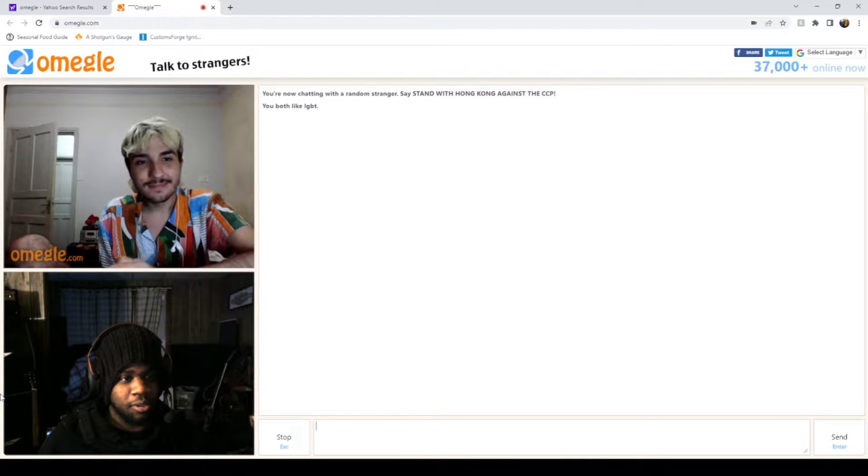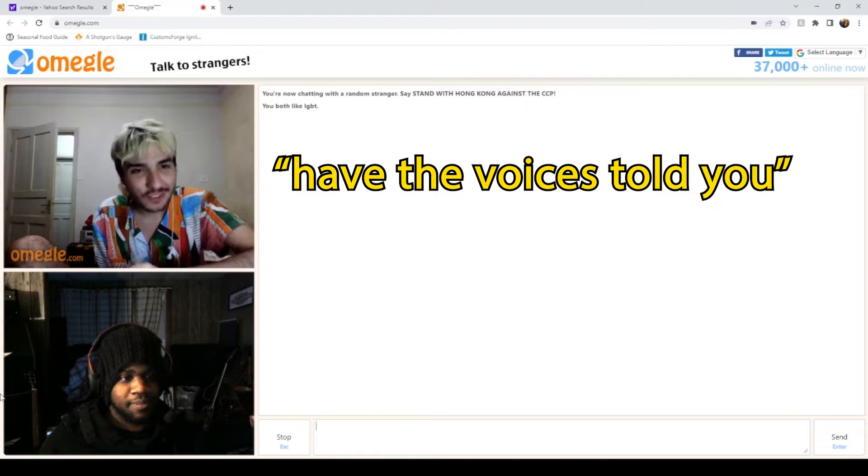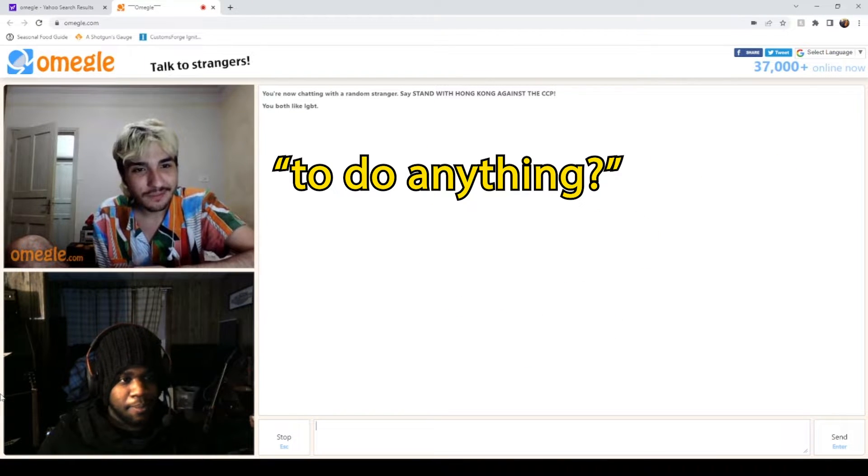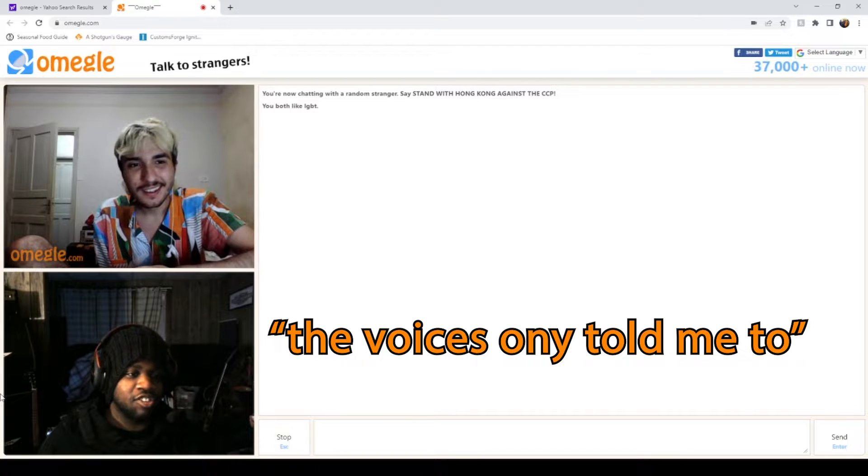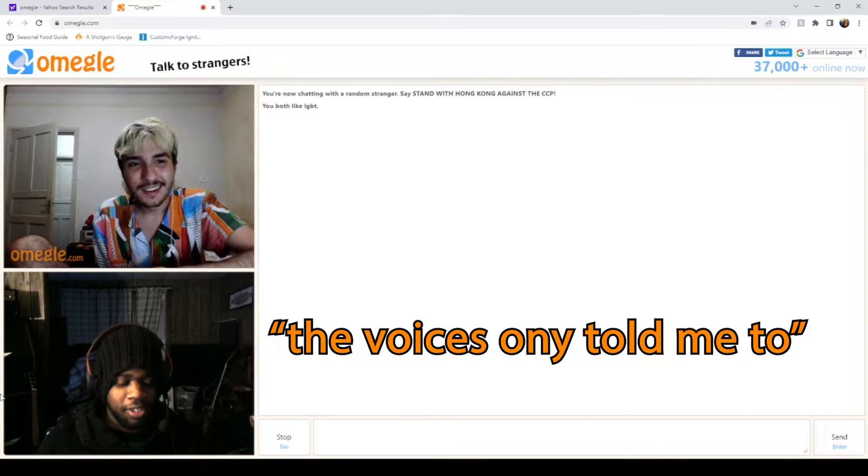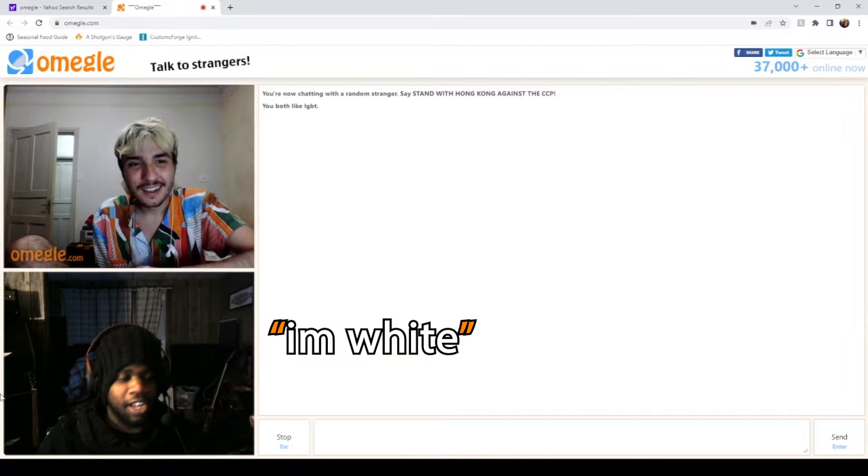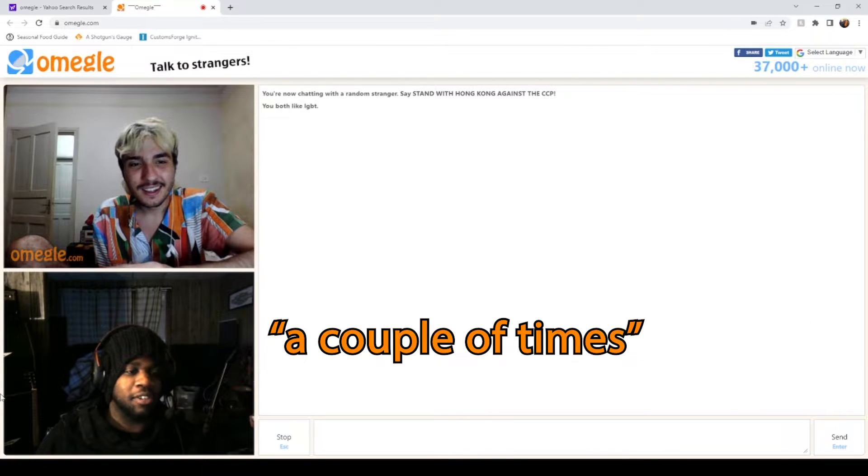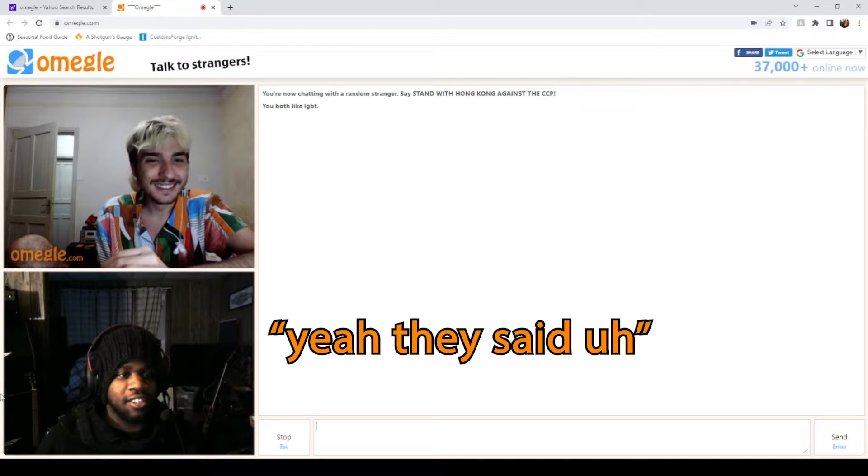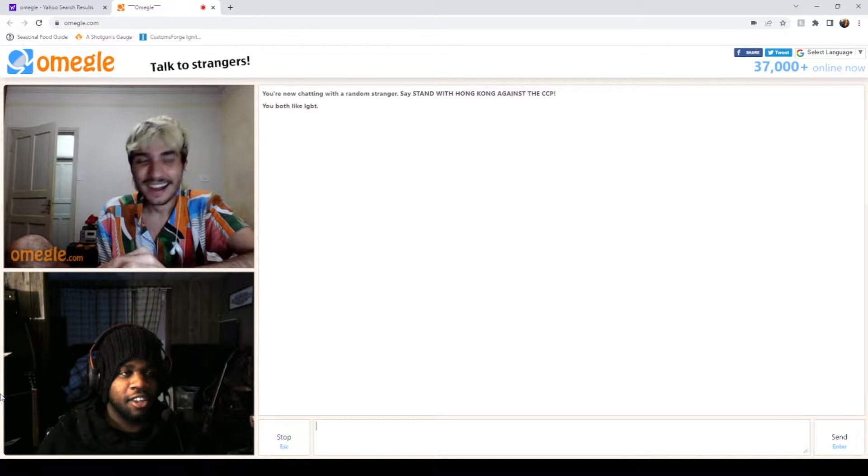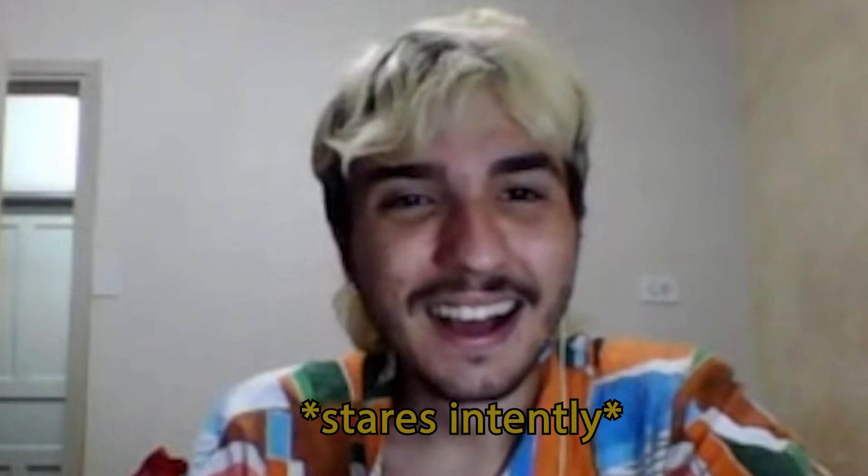Damn, Chiquito, have the voices told you to do anything? No, I've been running this. The voices only told me to say I'm white like a couple of times. They told me, oh okay yeah. They said both of my parents are white but I came out black.